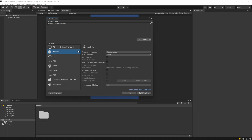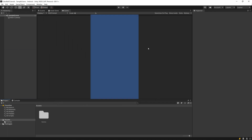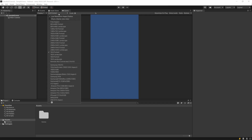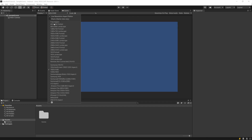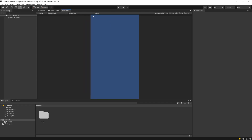Now we can close this window. In the Game tab you can see different resolutions and change the resolution here. I'm going to target 1080 by 1920.